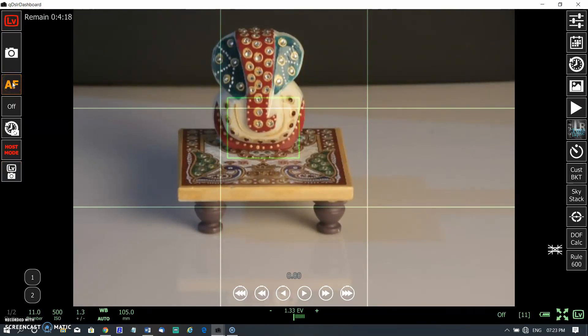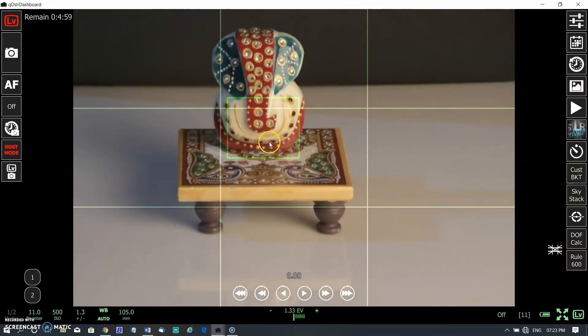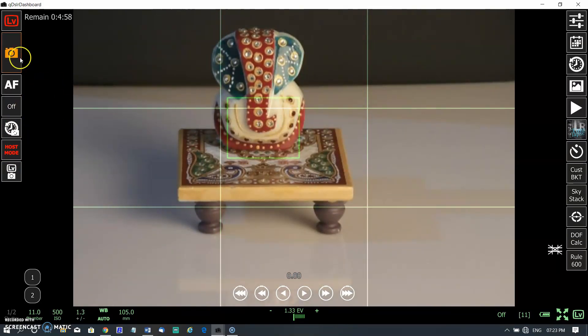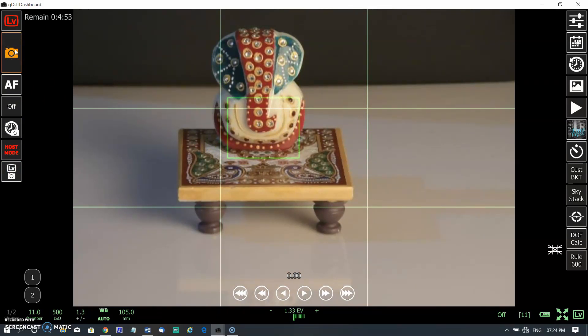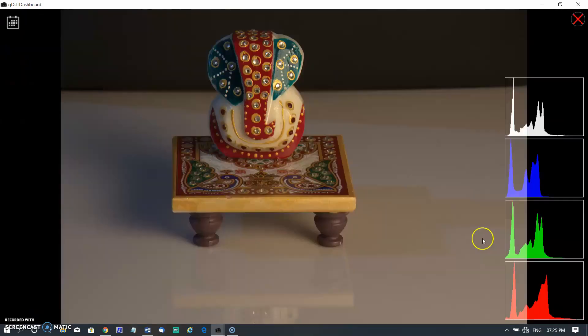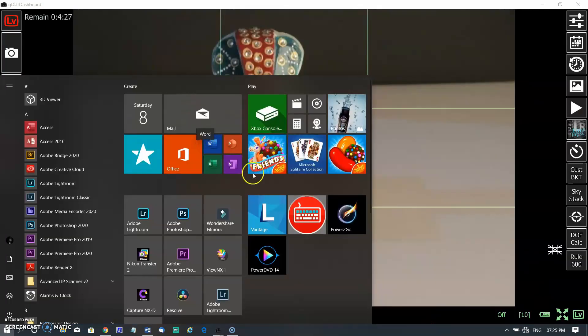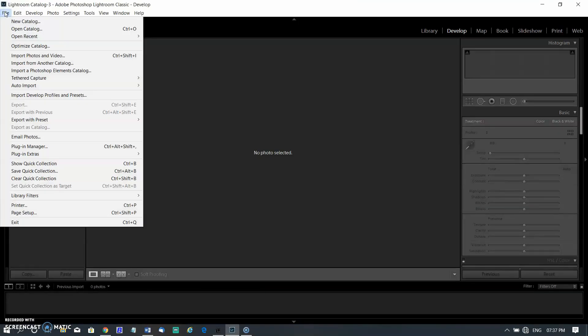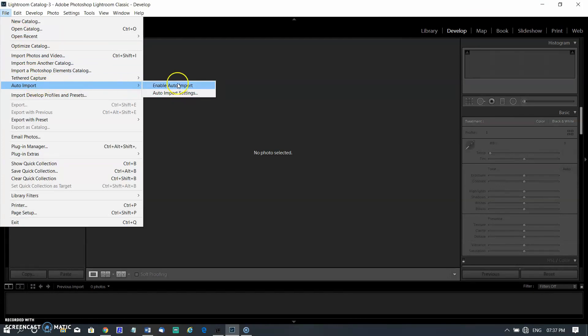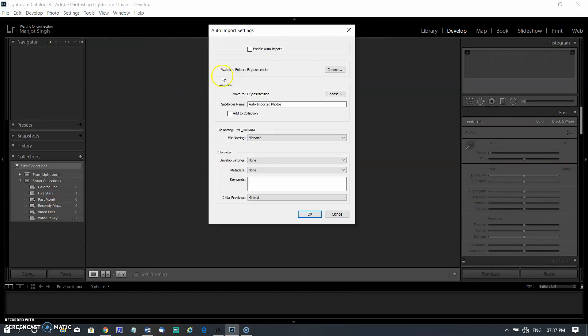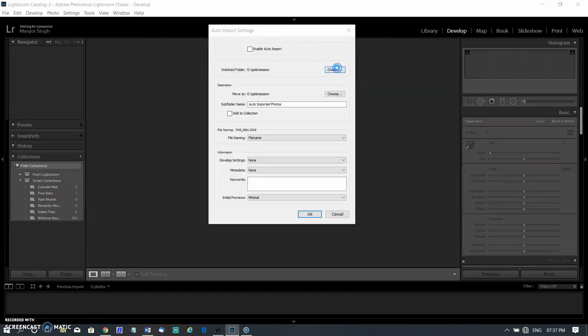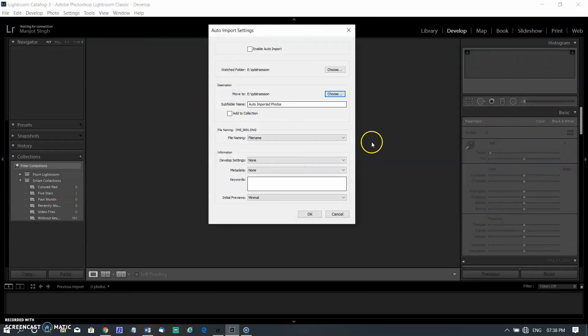Even you can also focus your subject. Now you can click on camera button on dashboard. Image will be saved on computer hard disk. You can also open your image directly to Lightroom. You just need to enable auto import in Lightroom classic. Open file menu, then go to auto import settings. Choose the file location folder of QDSLR dashboard, then enable the auto import options.